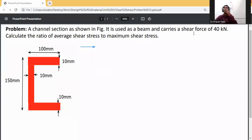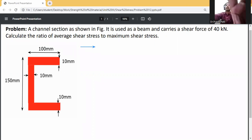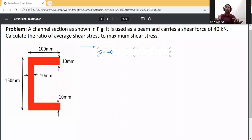It is used as a beam and carries a shear force of 40 kilonewtons. Calculate the ratio of average shear stress and maximum shear stress. First of all, write down the given data. The shear force S is equal to 40 kilonewtons.